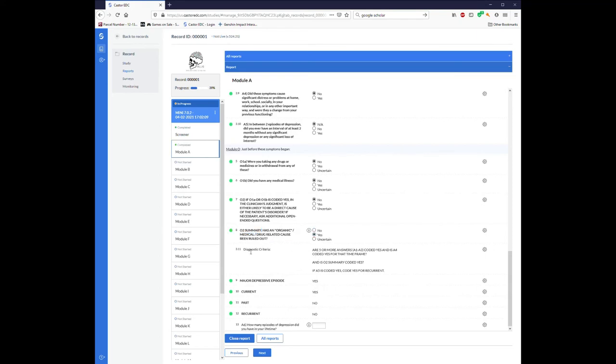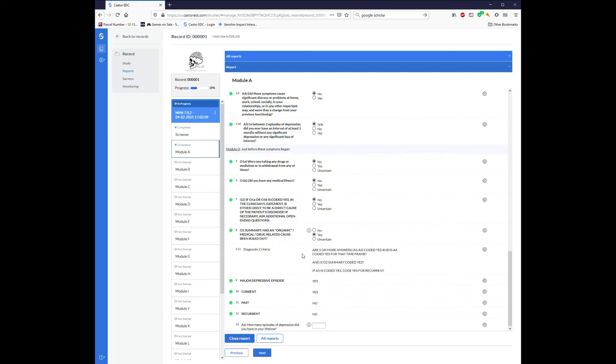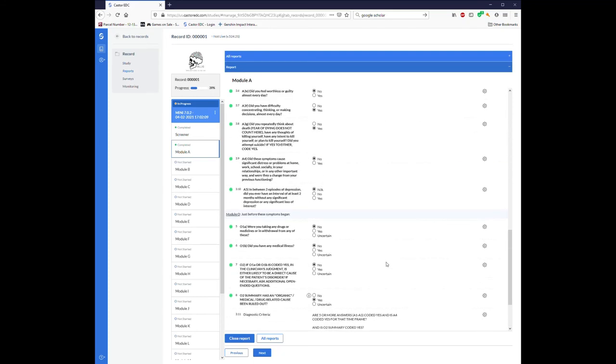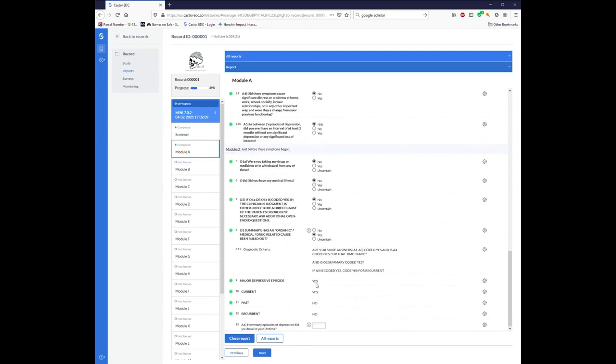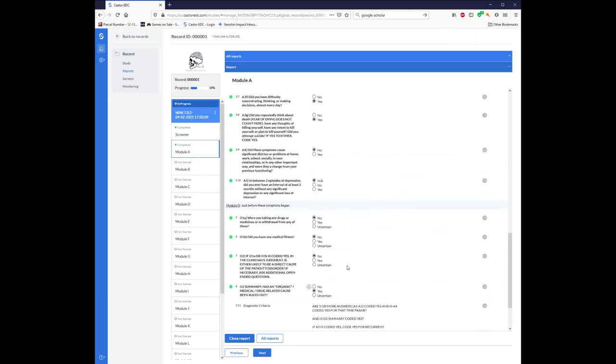Okay, so this diagnostic criteria is here for you as the person. The computer automatically has taken these pieces of information, these criteria, into account. I have them printed here anyways, so that you can make sure that yes, the computer automatically scored them correctly. Are five or more answers A1 to A3 coded yes, and is A4 coded yes for that time frame?